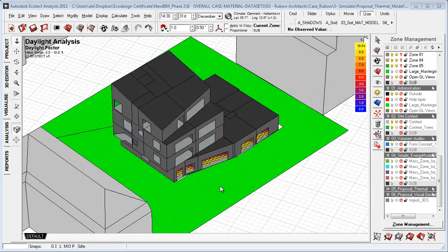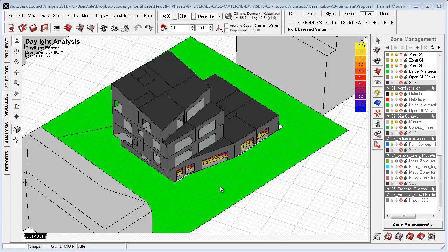I have now opened the Ecotect environment, and I'm going to show you how to effectively import analysis data as XML, green building XML, and how to analyze data generated within Ecotect on zones and surfaces.